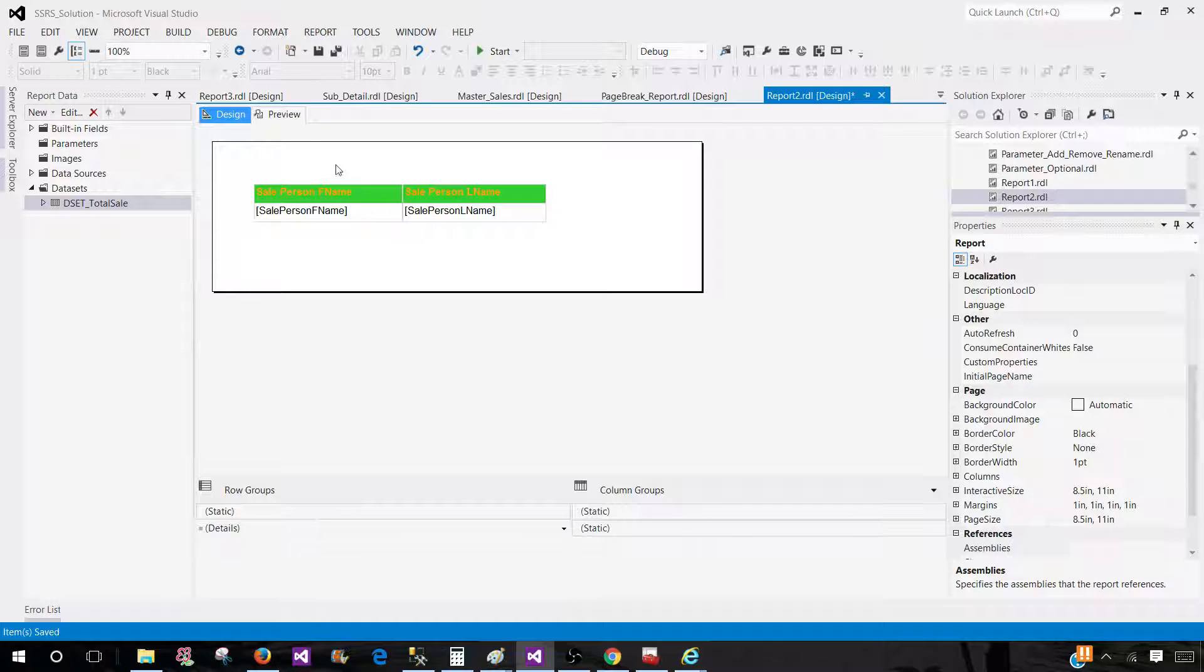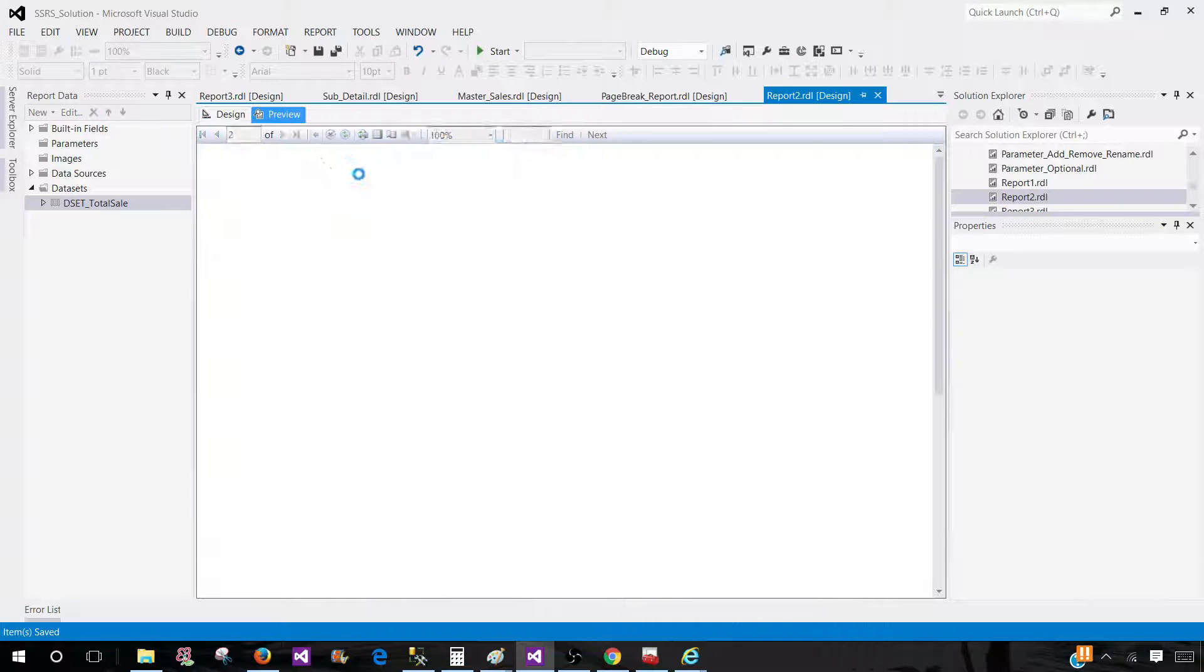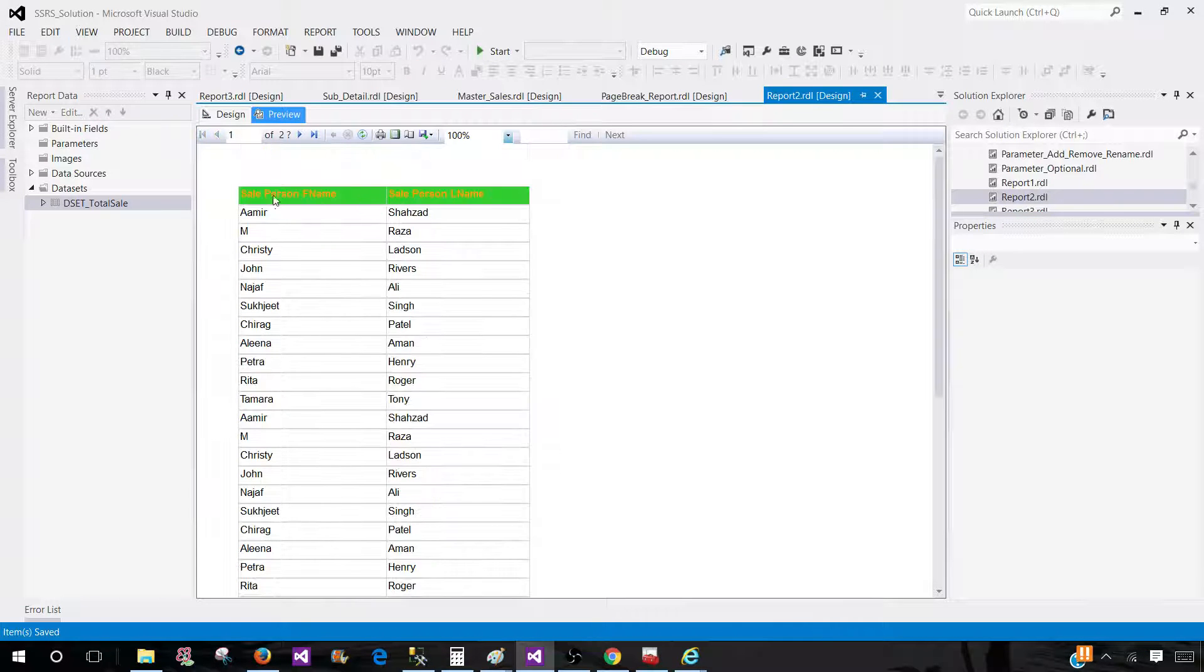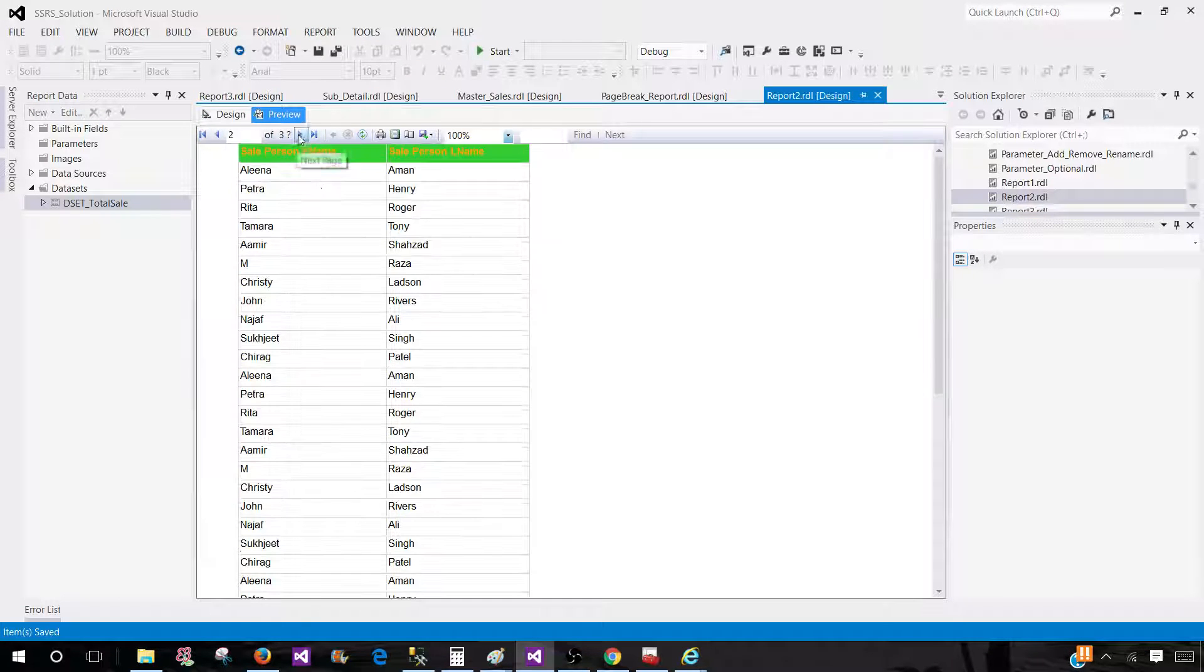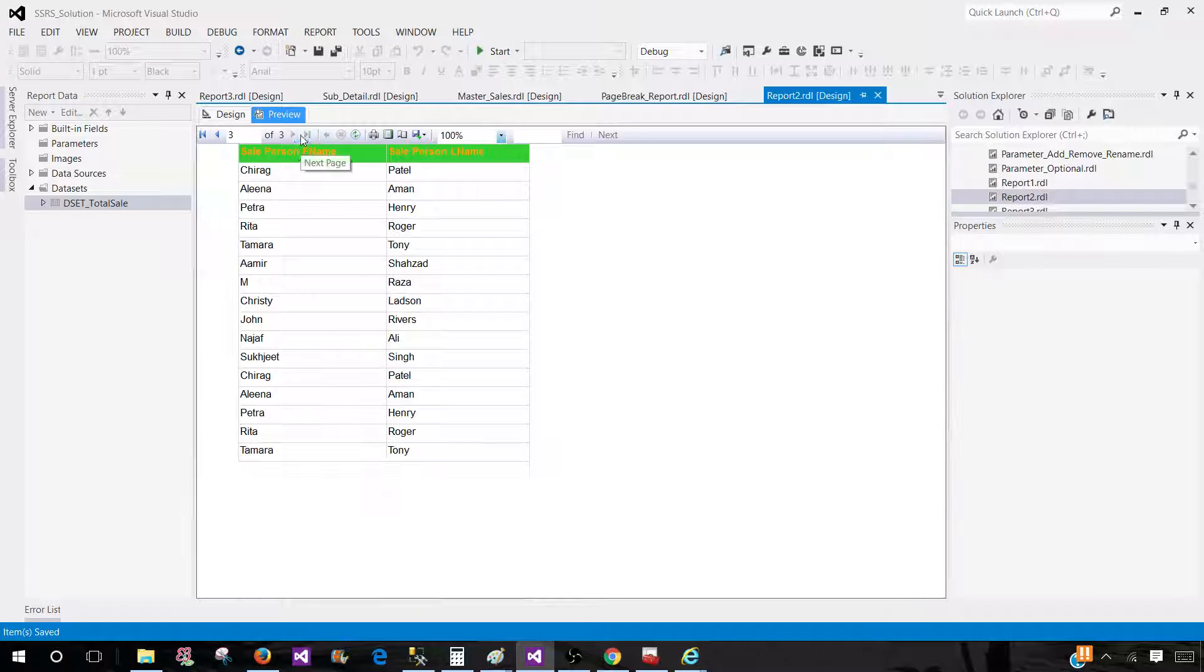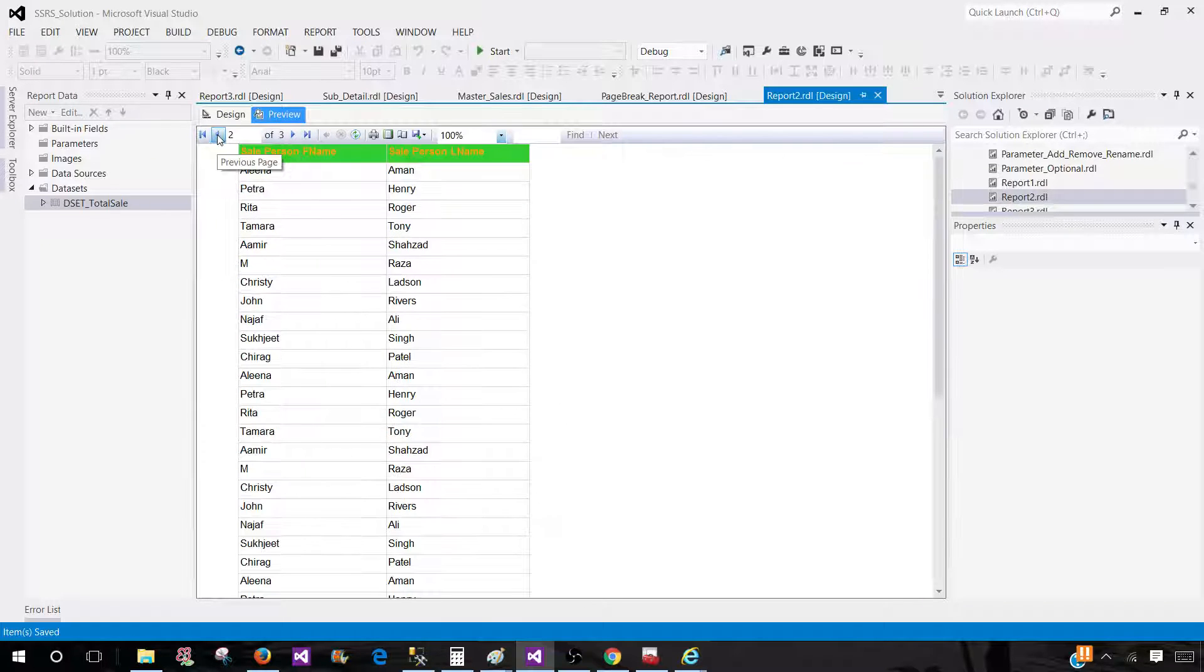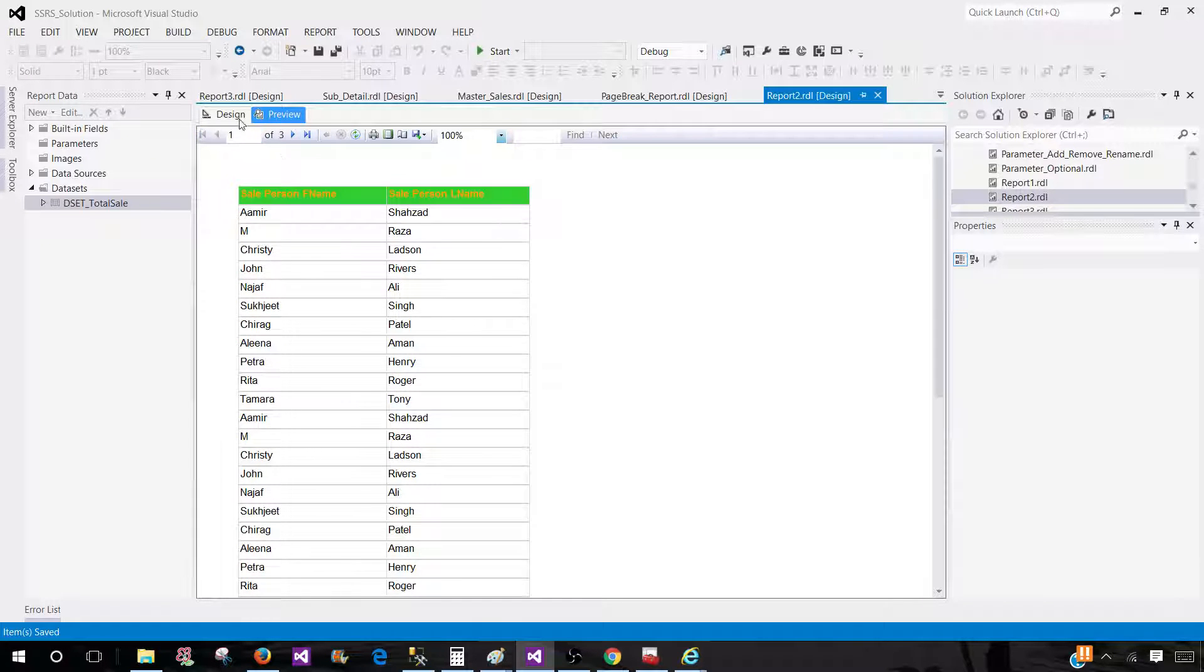Once that's done, we can preview our report and we should see the header on each page. You can take a look right now. We see the header on each page.